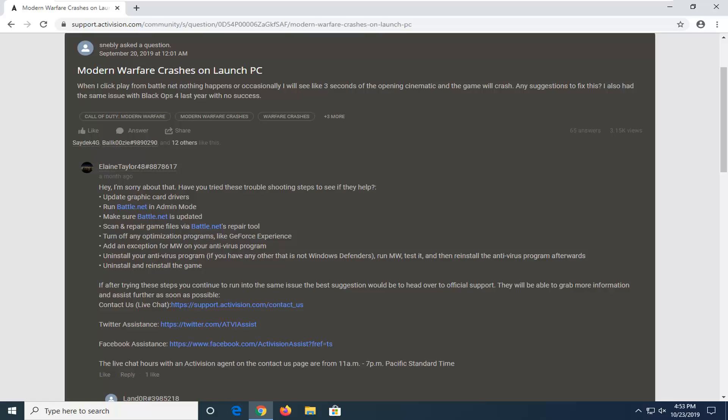And you can also try installing and reinstalling the game as well. There are links to Twitter assistance, as well as Facebook assistance, and live chat support, which I will have this link in the description of the video.